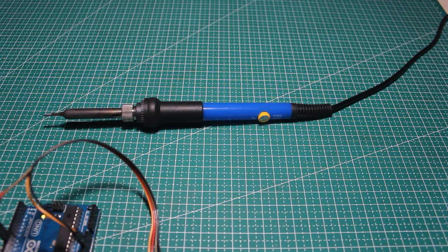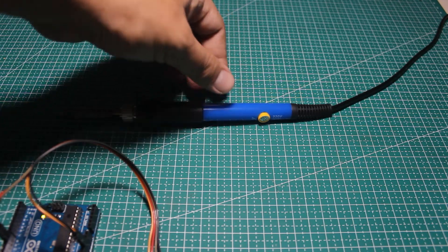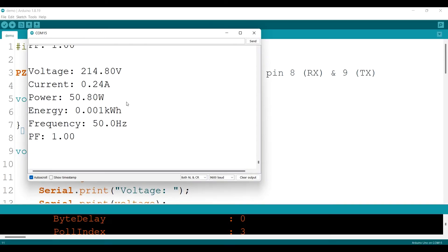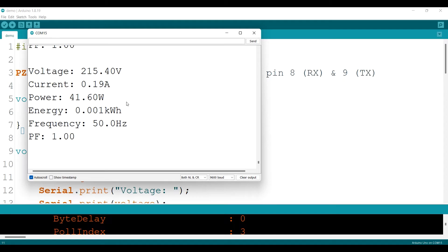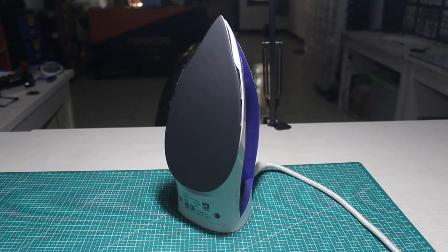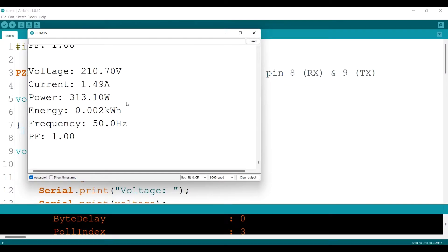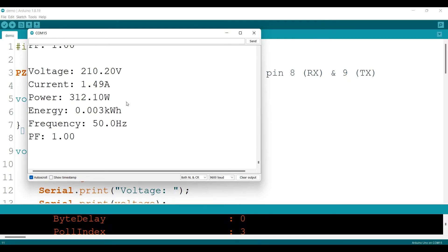Then I try to hook up a soldering iron, and it reads my soldering iron about 0.2 ampere with power about 41 watts, and the power factor is 1. Then I try to hook up a clothes iron and the reading is about 1.5 ampere with 313 watts power.